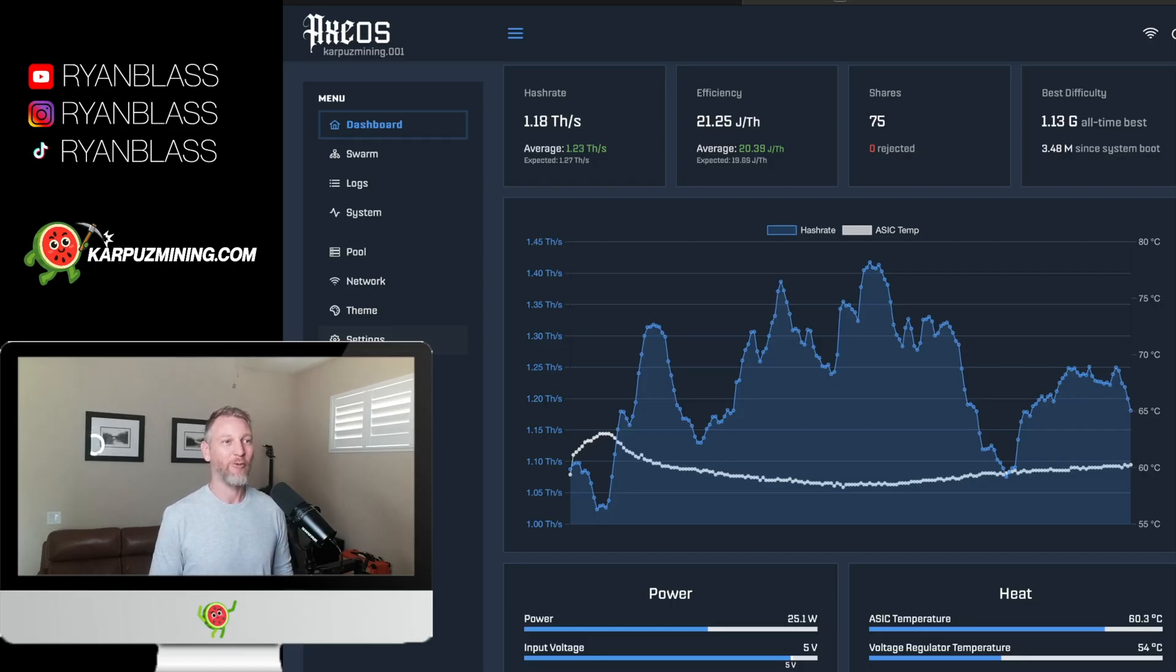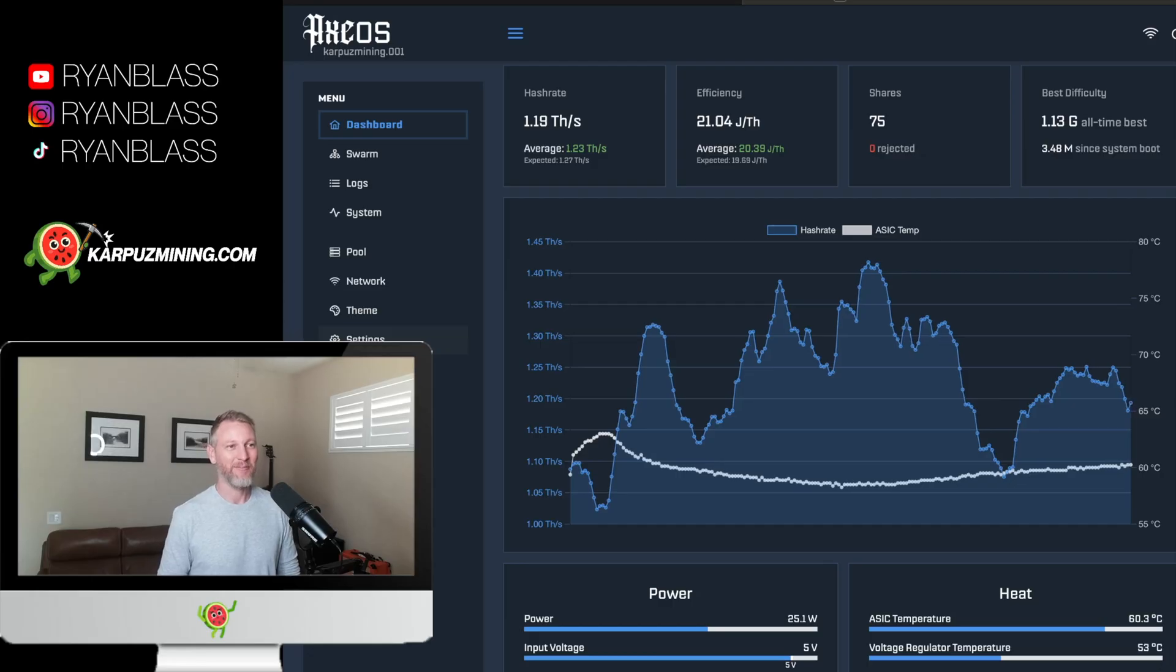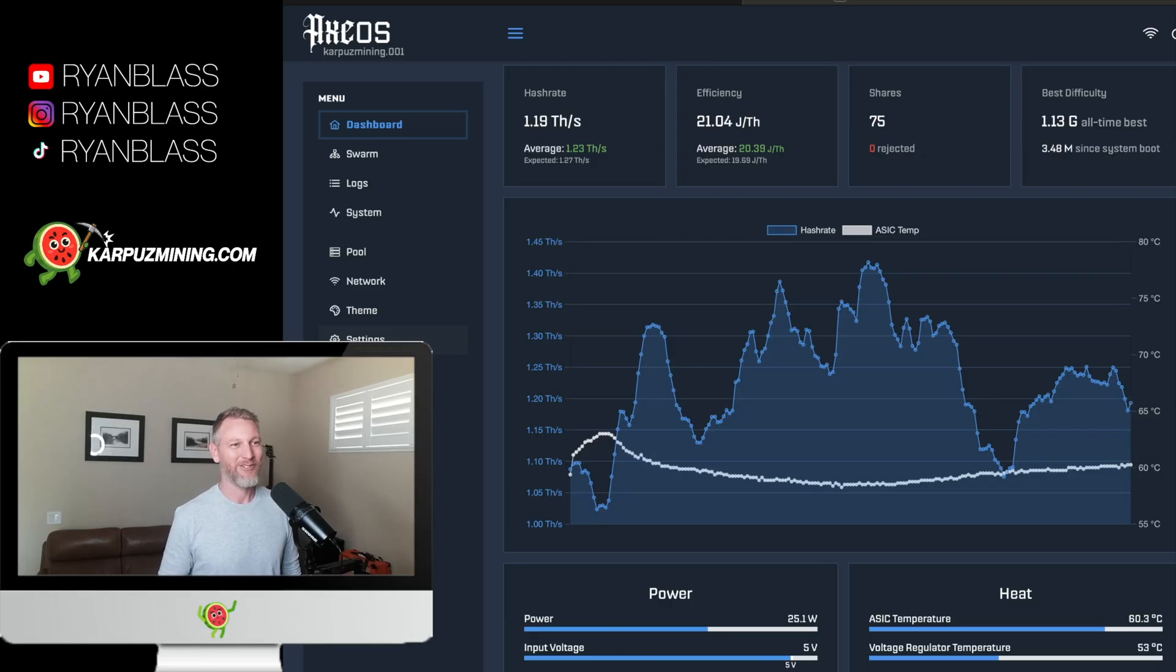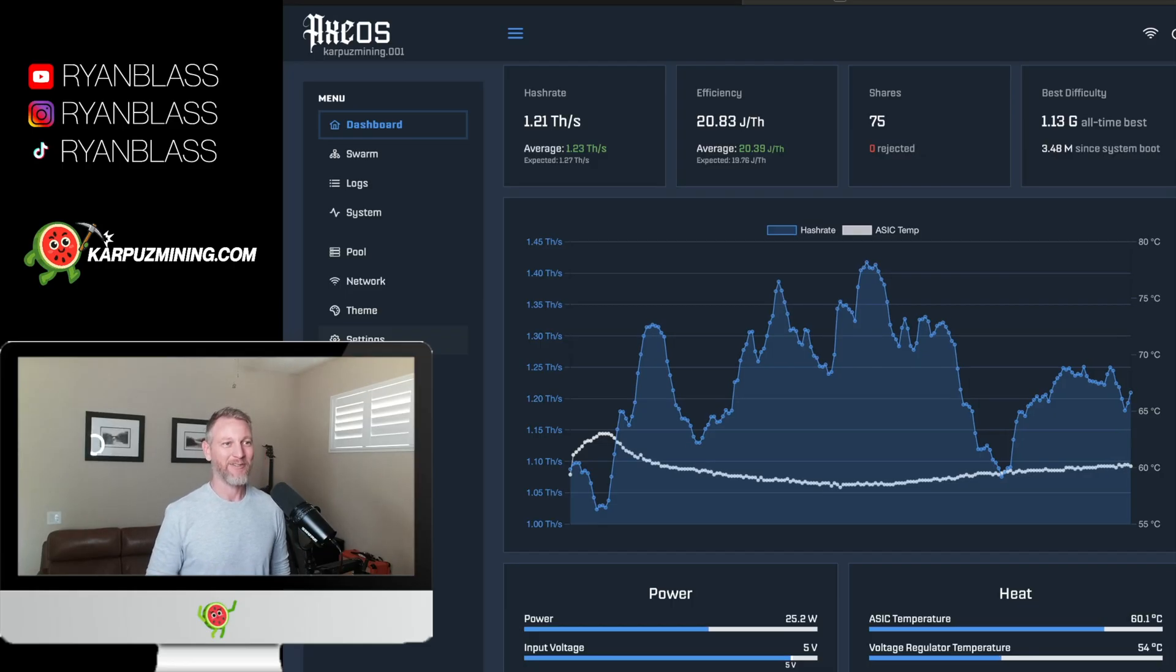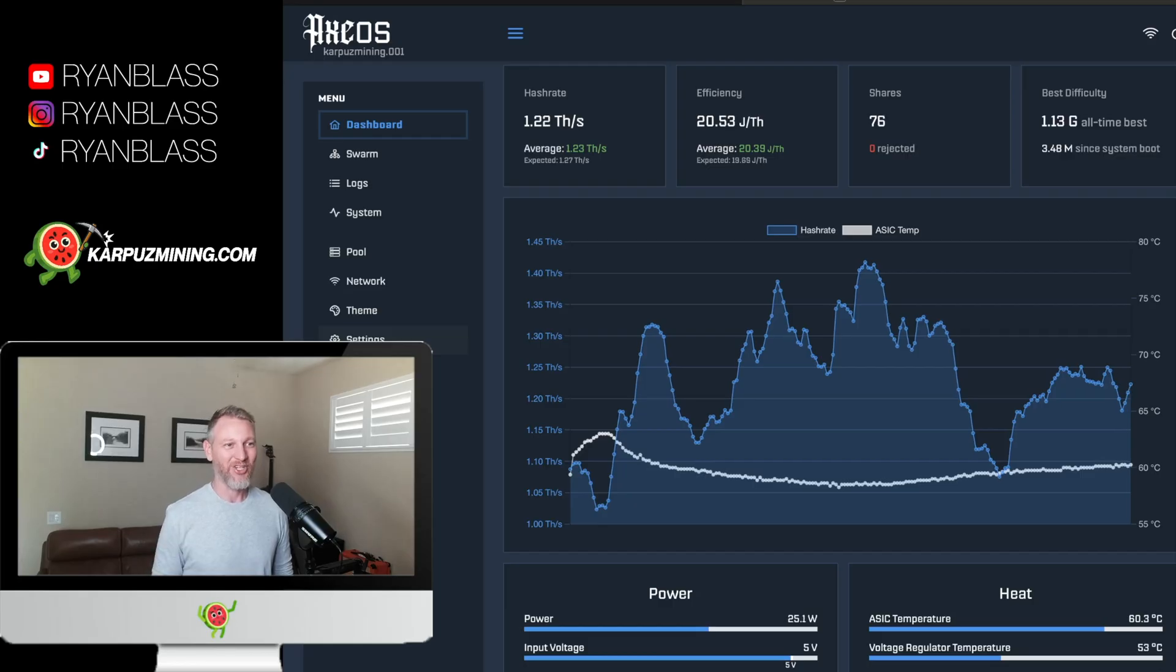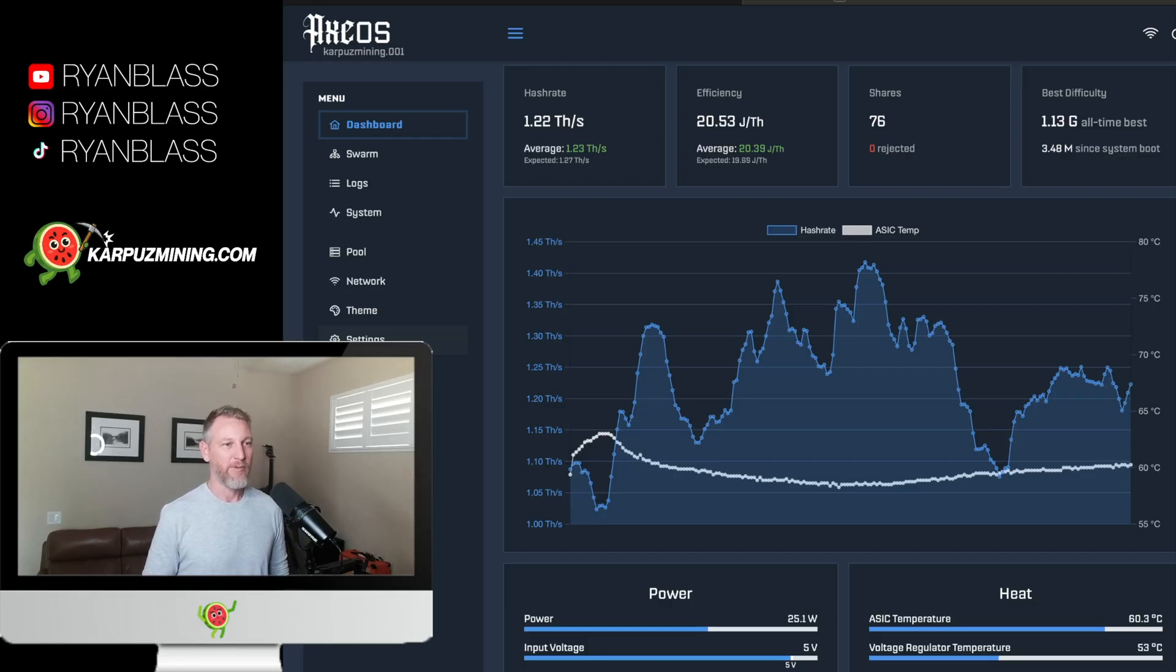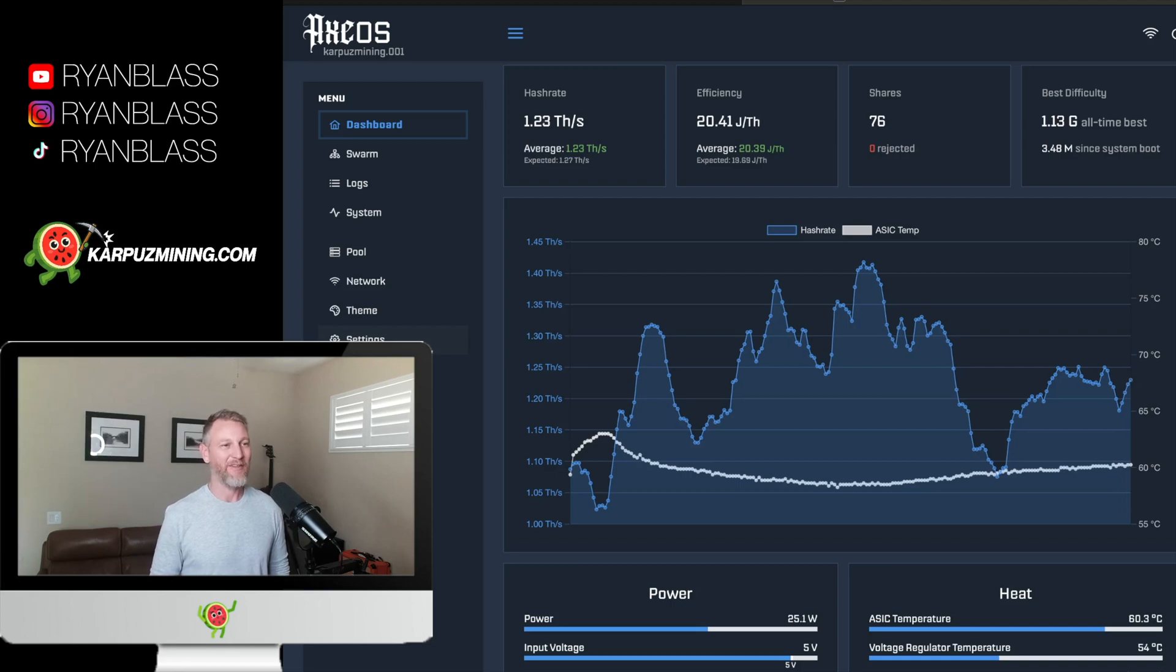I'm still waiting on my 1900 RPM Noctua fan to show up when it does, I'll maybe run some more tests. I'll just do it like a YouTube short rather, just to show you the latest and greatest. So I don't have to continue making giant squid test videos, but overall, I'm really happy with this thing. Again, I think it looks really cool.